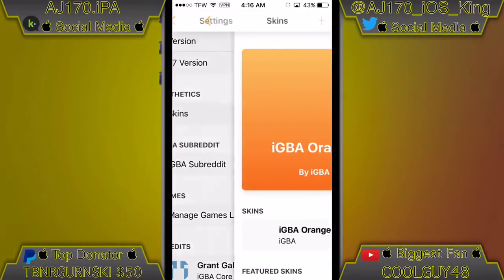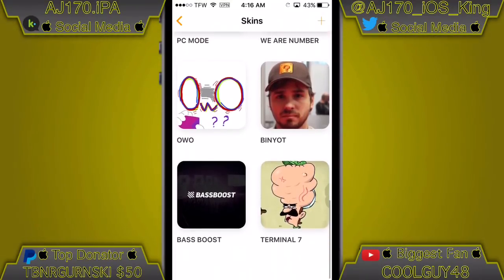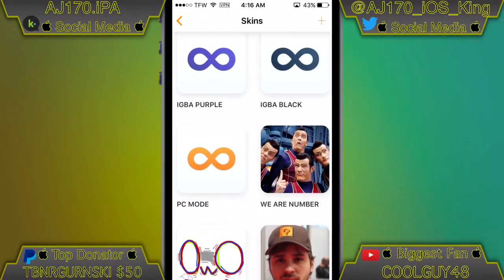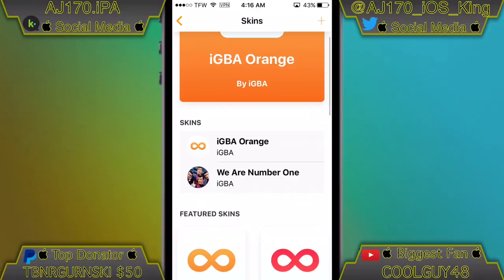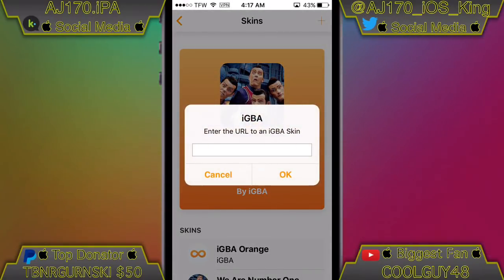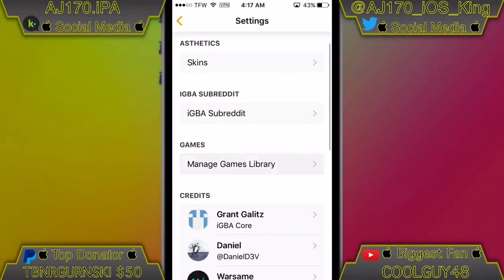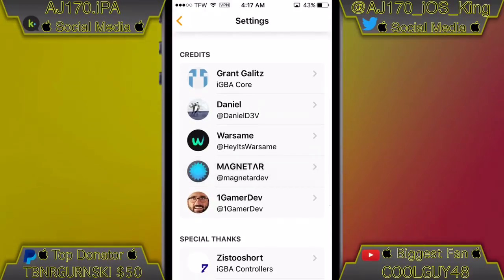First I'm going to go to settings and change the skin — I'm going to do 'We Are Number One' because clearly I am number one. I'm going to go ahead and select it. And if you get the plus version, you can even do custom iGBA icons.